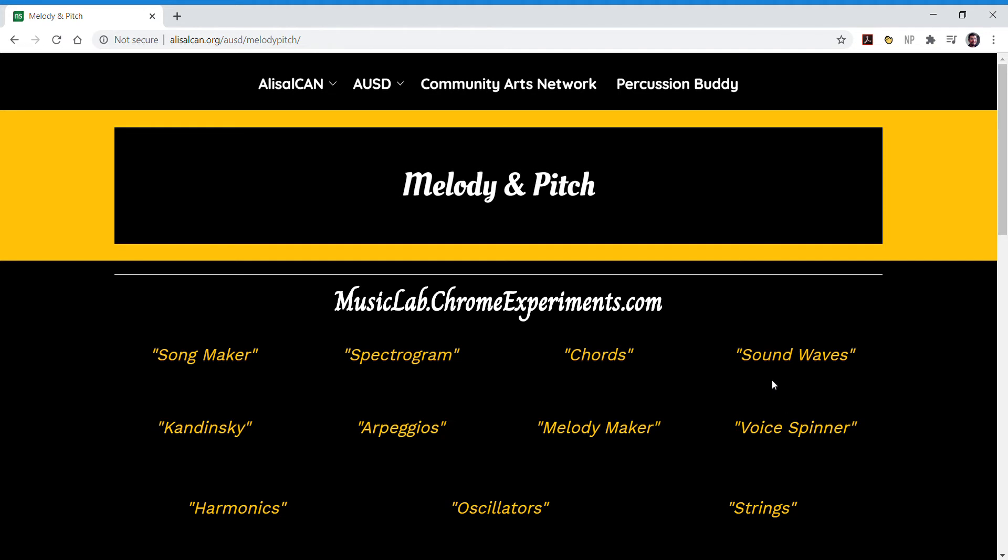In this video we're going to do the sound waves exercise. If you haven't already checked out spectrogram and chords, be sure to do that because sound waves uses a little bit of both.